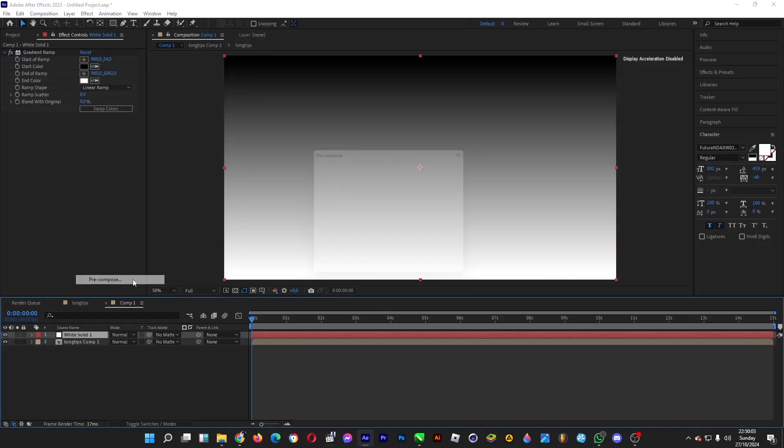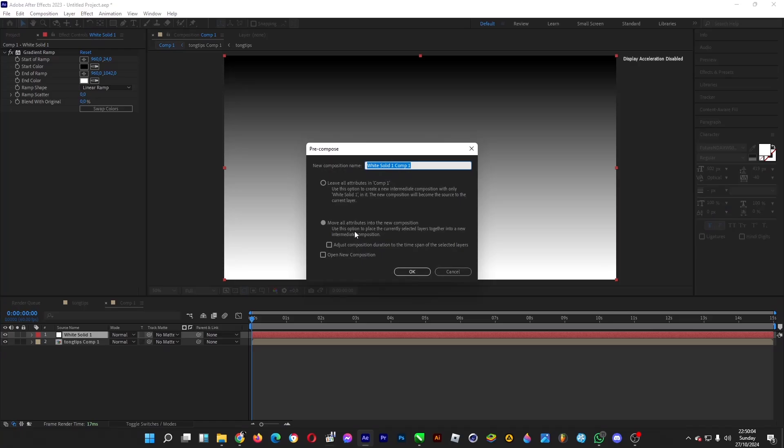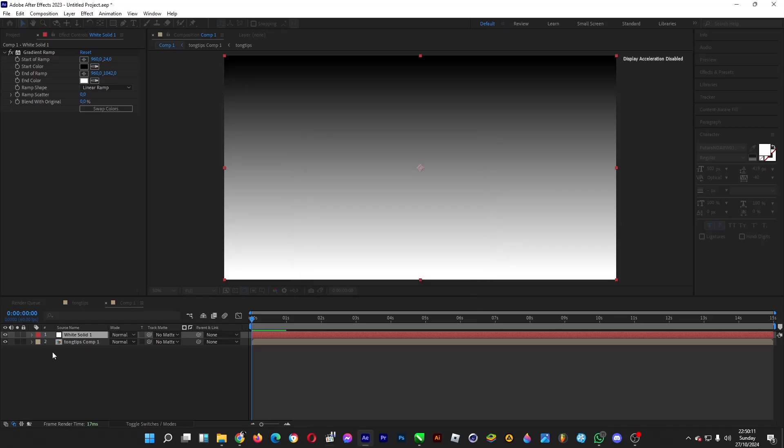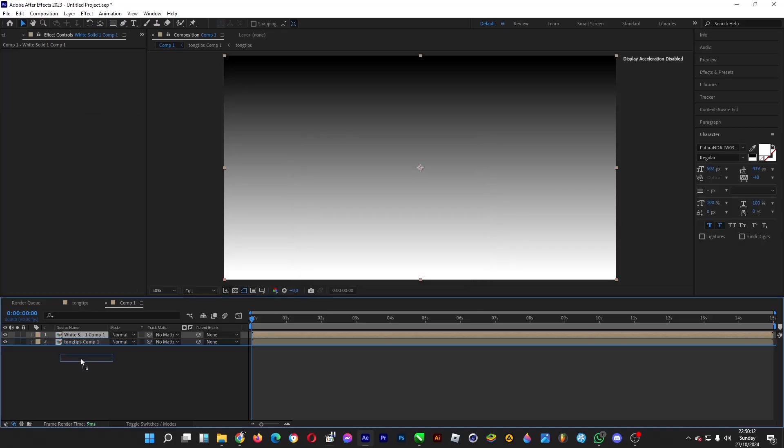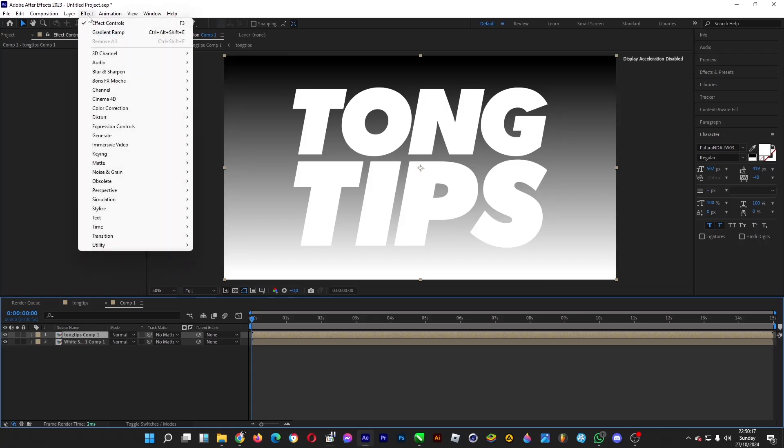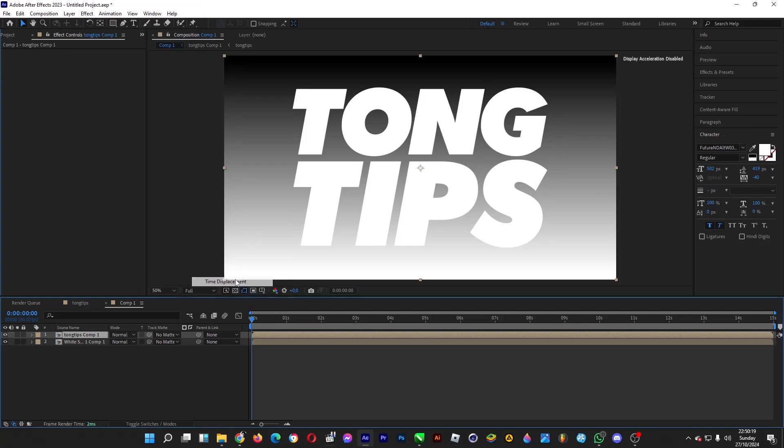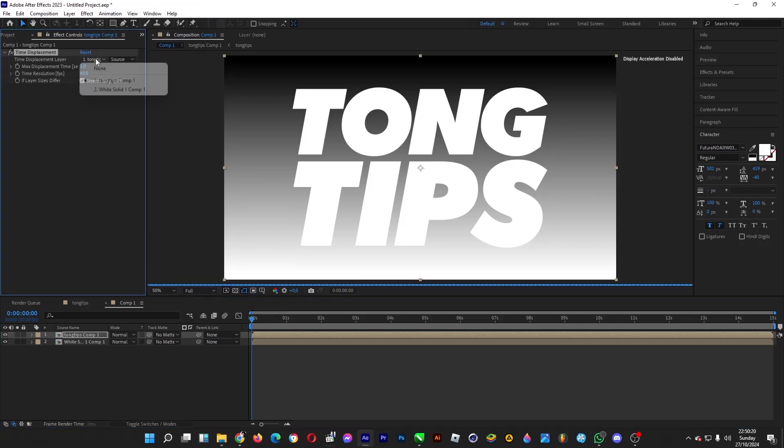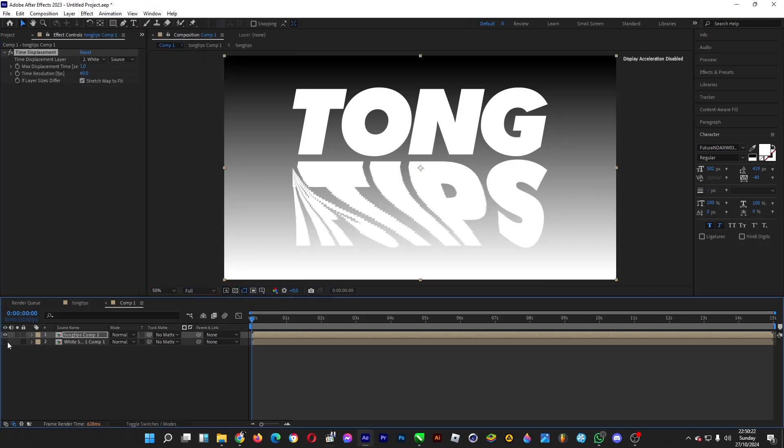Right-click on the solid, click on Precompose. Make sure that the attributes are all moved into the new composition. Click OK afterwards. And then when you're done, select the text layer, head over to Effects > Time and then Time Displacement. Change the layer into white solid just like this.